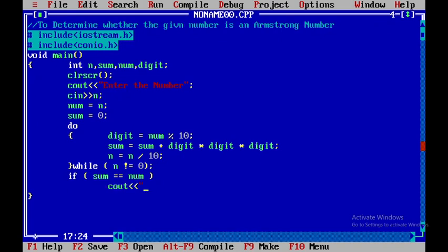So I will say cout. Within this I will say it is an Armstrong number, and after that I will introduce a newline.